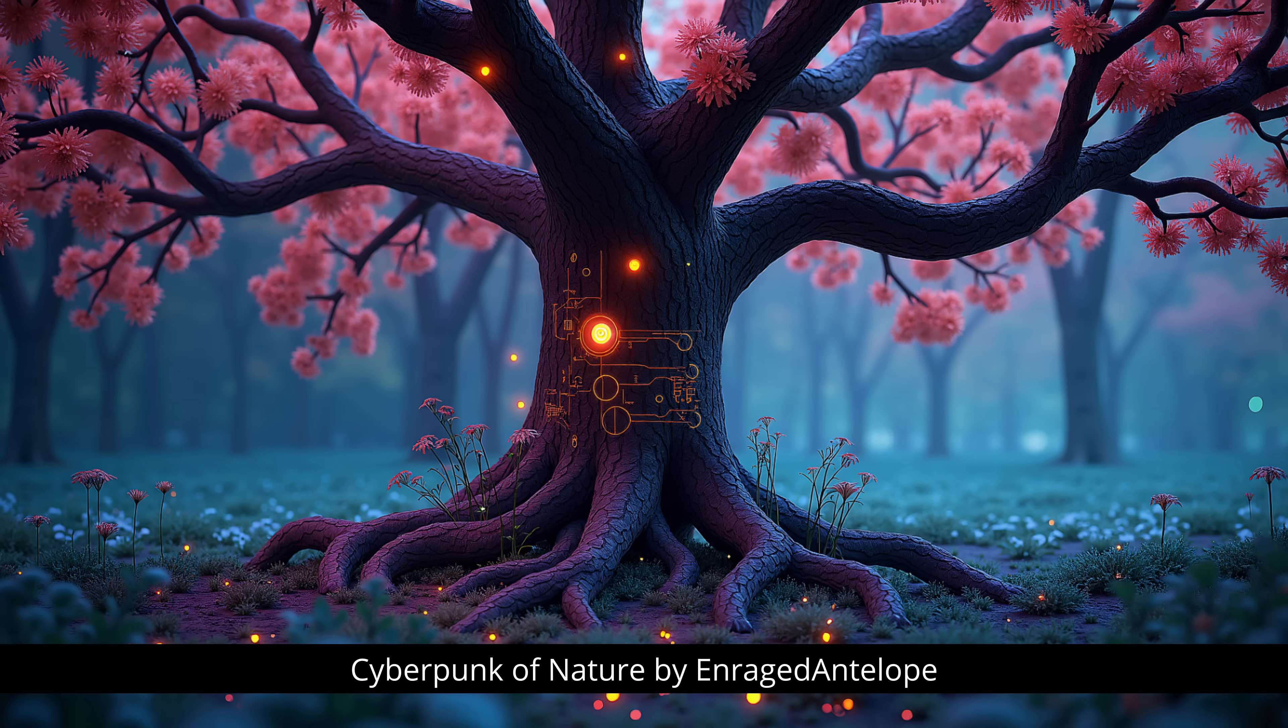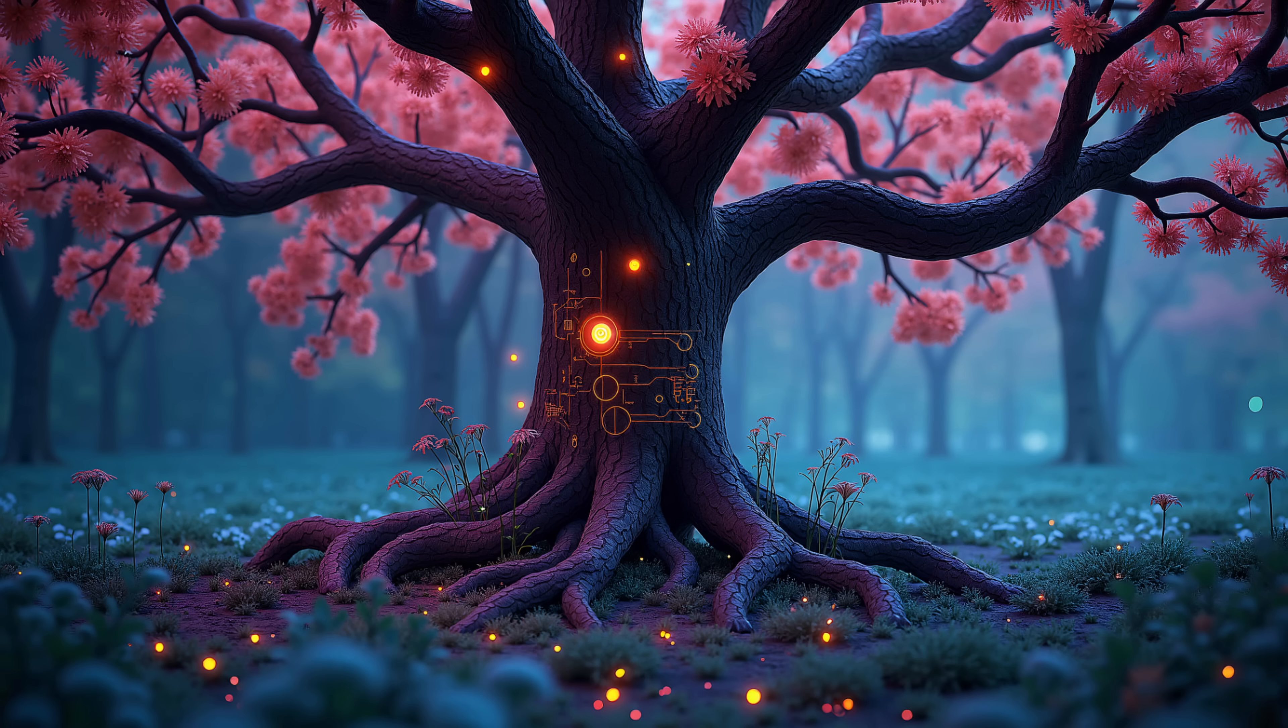In the next one, we have a combination of cyberpunk and nature. It reminds me a little bit of the tree of life. We also have this kind of depth of field effect in here that looks really cool. This kind of 3D effect, love the details and the different textures. So that also is really, really nice.